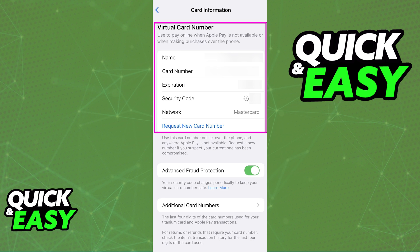As you can see, at the top you will be able to see your virtual card number, the full name, expiration date, security code, and the network. At the bottom you will even have the option to request a new card number. You can manage your card from here and change the card number if you wish.